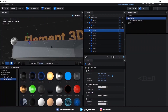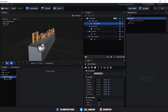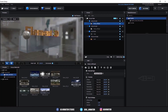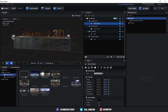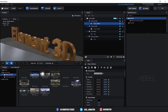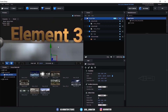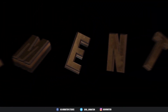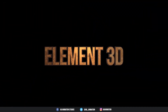Hello everyone, welcome back. Today we are going to see the continuation of last week. Last week we saw about the Element 3D interface and its options. Today we are going to create a text animation intro.